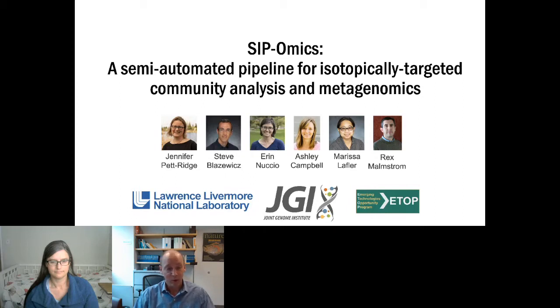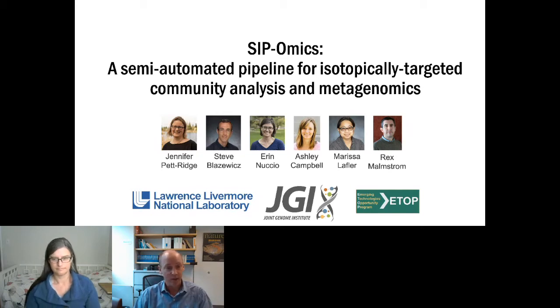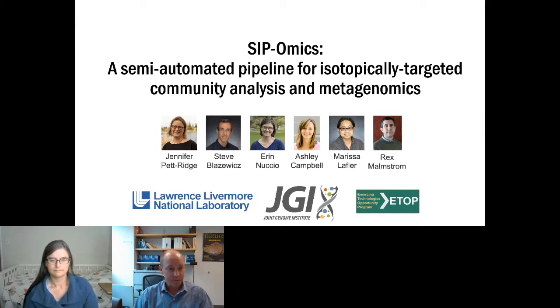Before I turn it over to Erin, just a brief reminder: anytime during the talk please put questions into the Q&A, and we will hopefully have some time for those at the end.